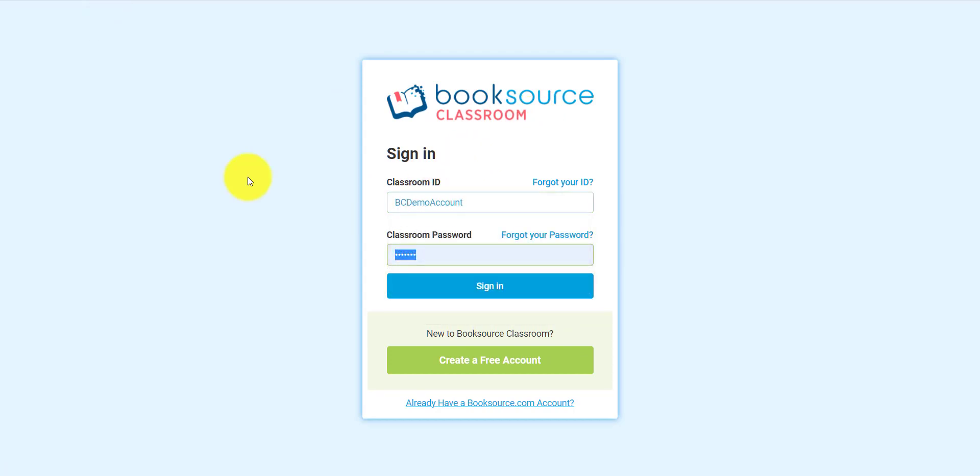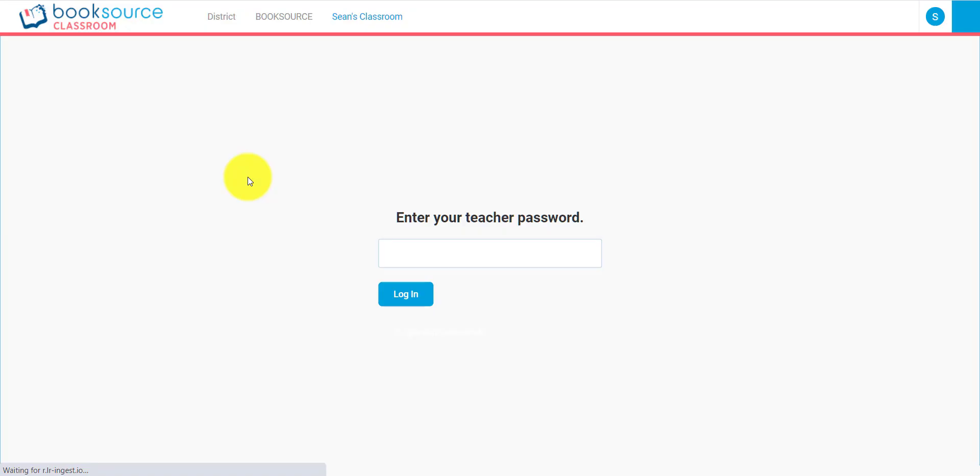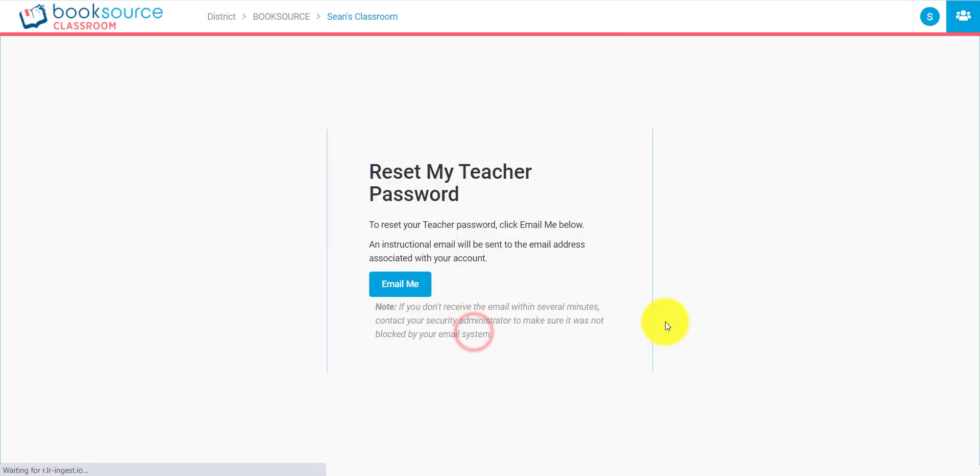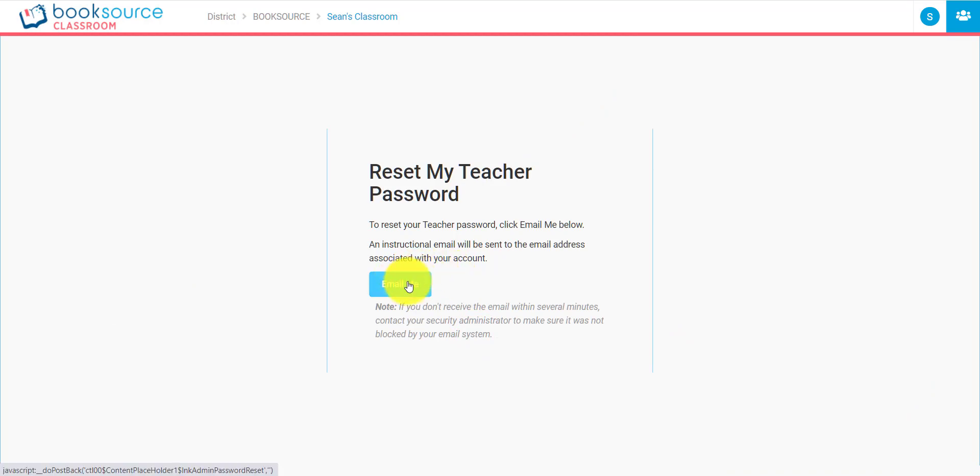I'm going to type in my account information. Well, I forgot my teacher password, so I'll click forgot my password right here. To reset your teacher password, all you have to do is email yourself, and once you get that email, follow the instructions, and you can reset the teacher password just like that.